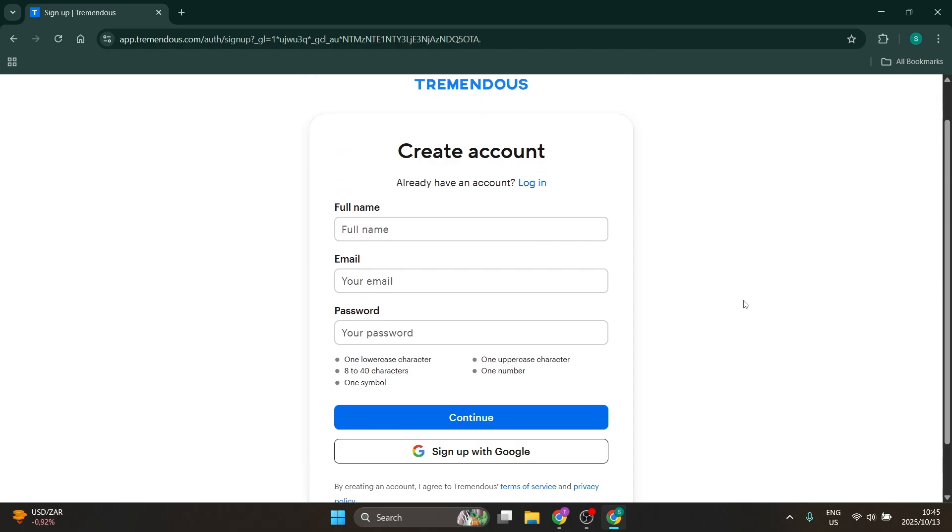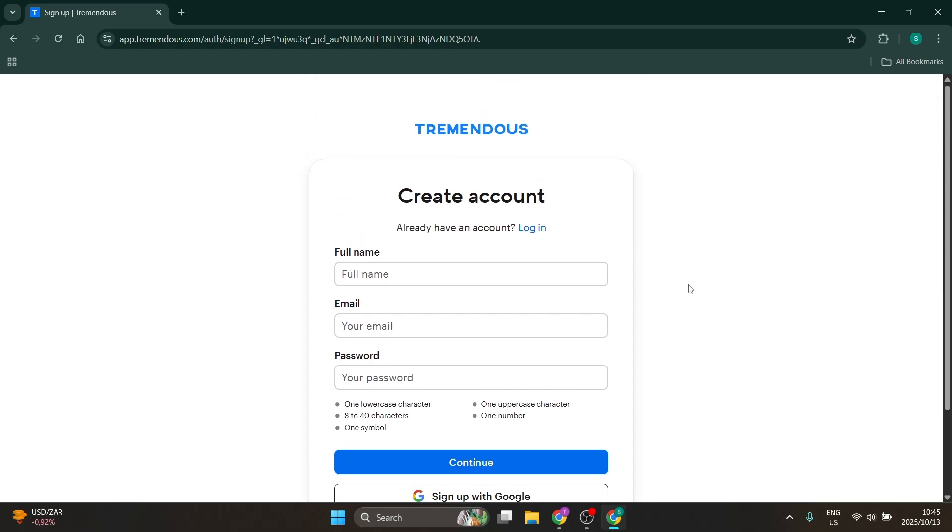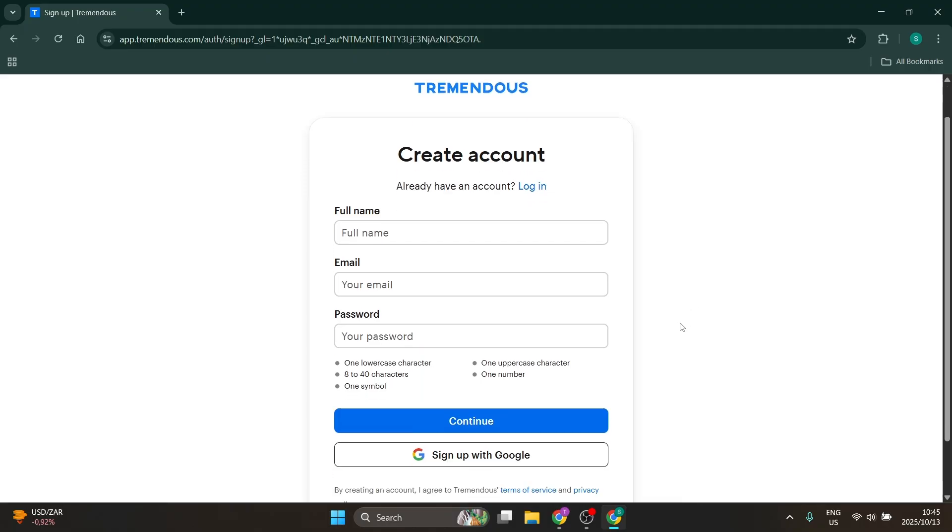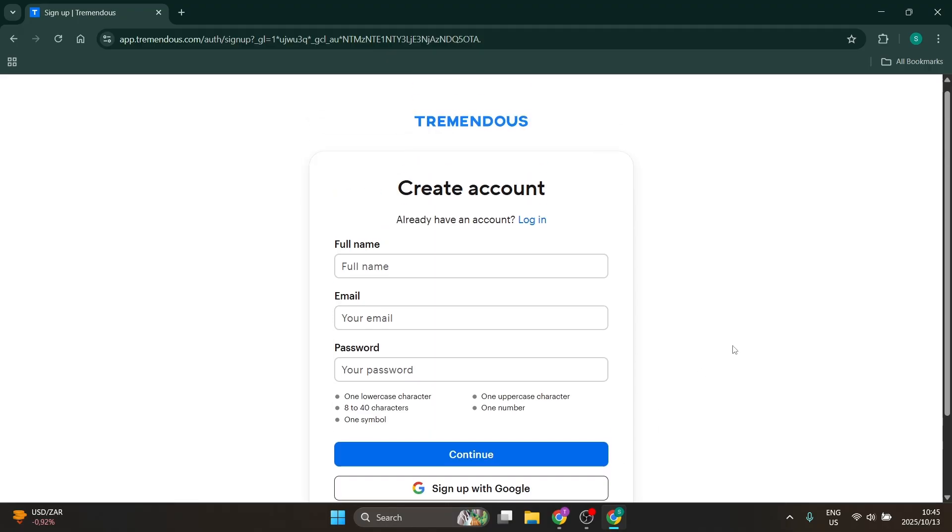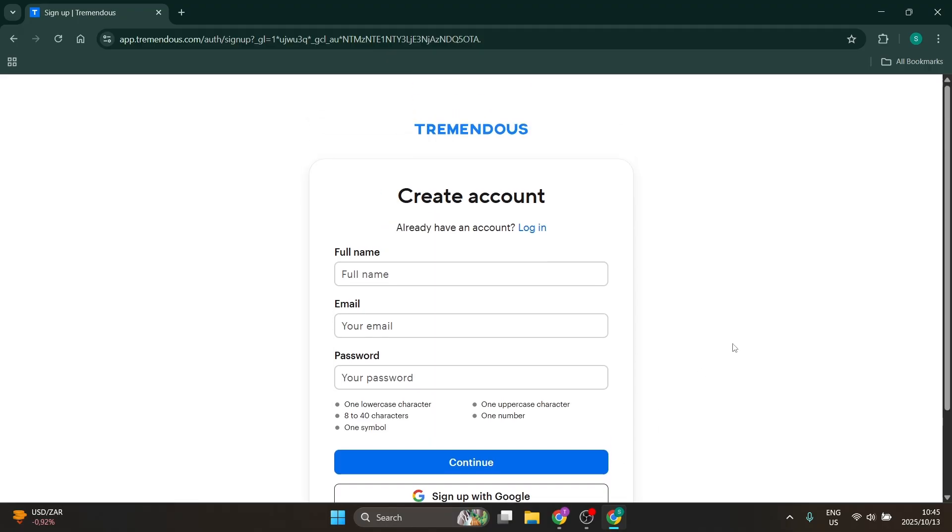Make sure this is a work account and not a personal account. Ensure it has a work or business extension, and you will have created your account. I hope this was helpful.